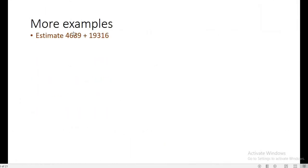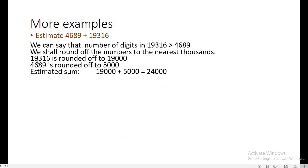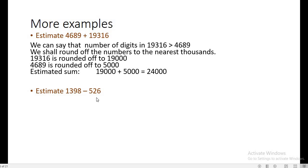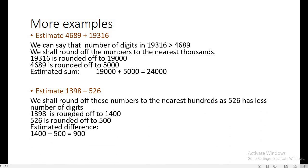More examples: for 4689 plus 19316, since 4689 has fewer digits (four), we estimate to the nearest thousands. So 19316 is rounded off as 19000 and 4689 as 5000, giving an estimated sum of 24000. For 1398 minus 526, since 526 has fewer digits (three), we estimate to the nearest hundreds: 1398 becomes 1400 and 526 becomes 500, so 1400 minus 500 gives 900.